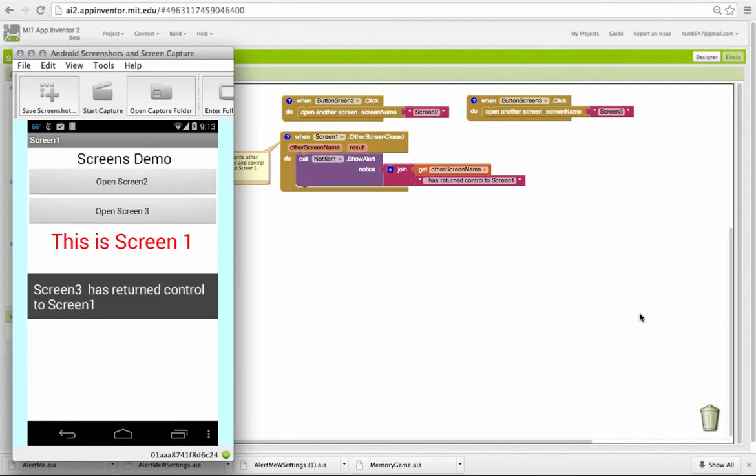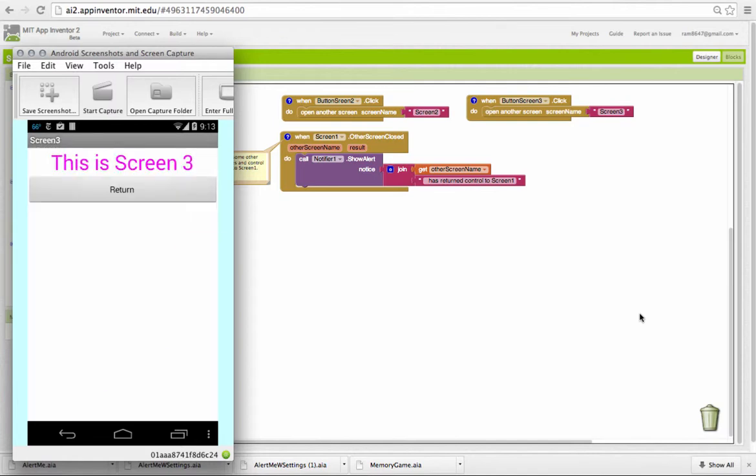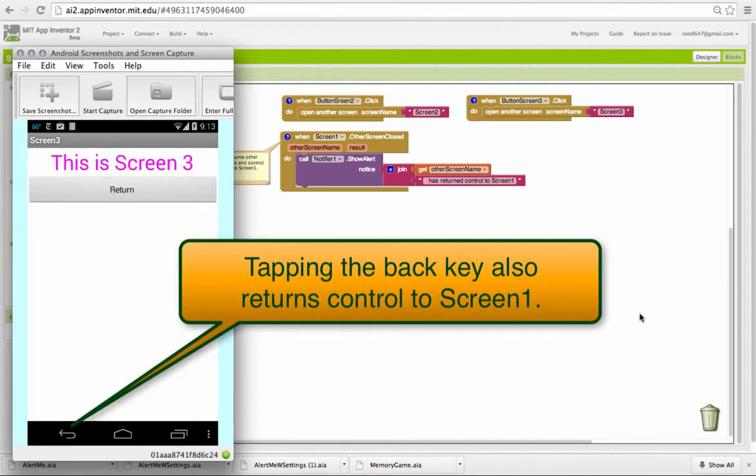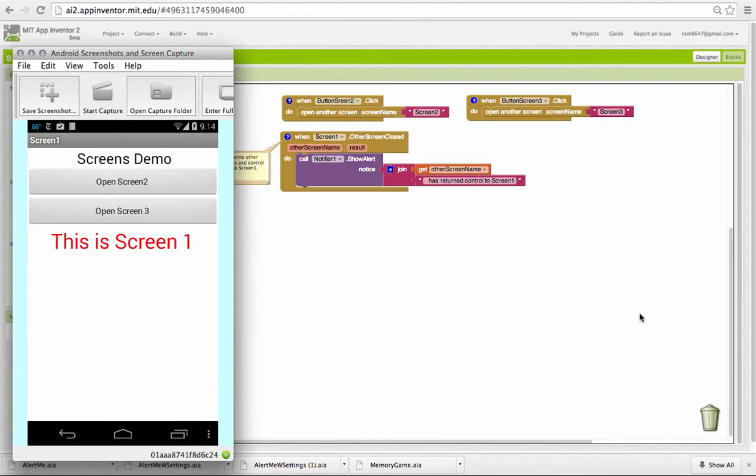Notice also that you can return to screen one from either screen two or screen three by just hitting the back key on the device. So how is this pattern implemented?